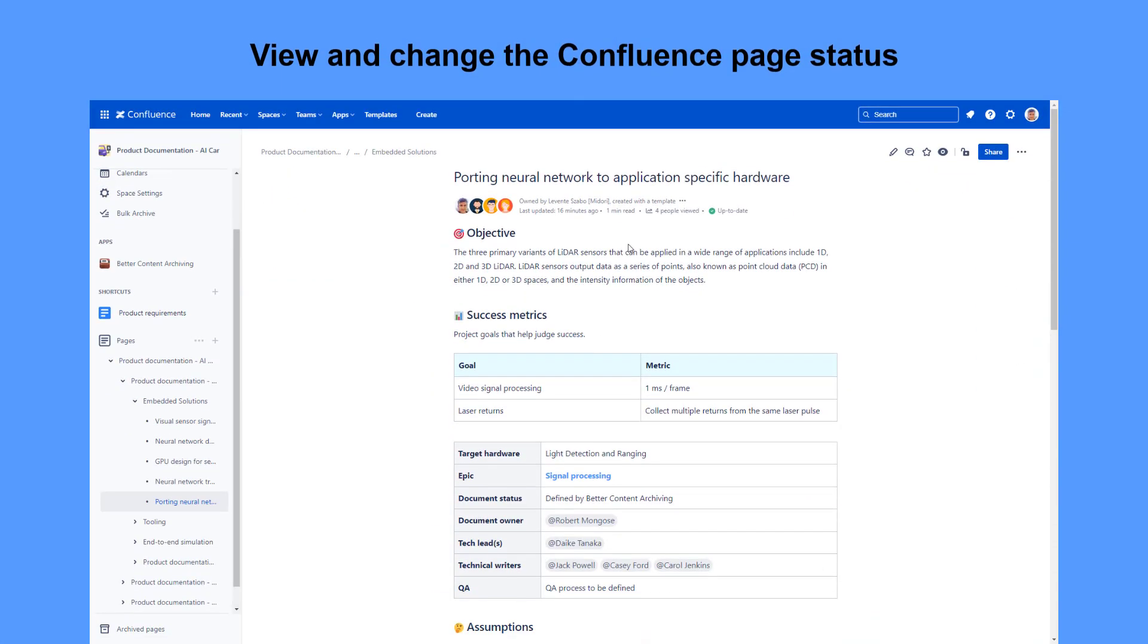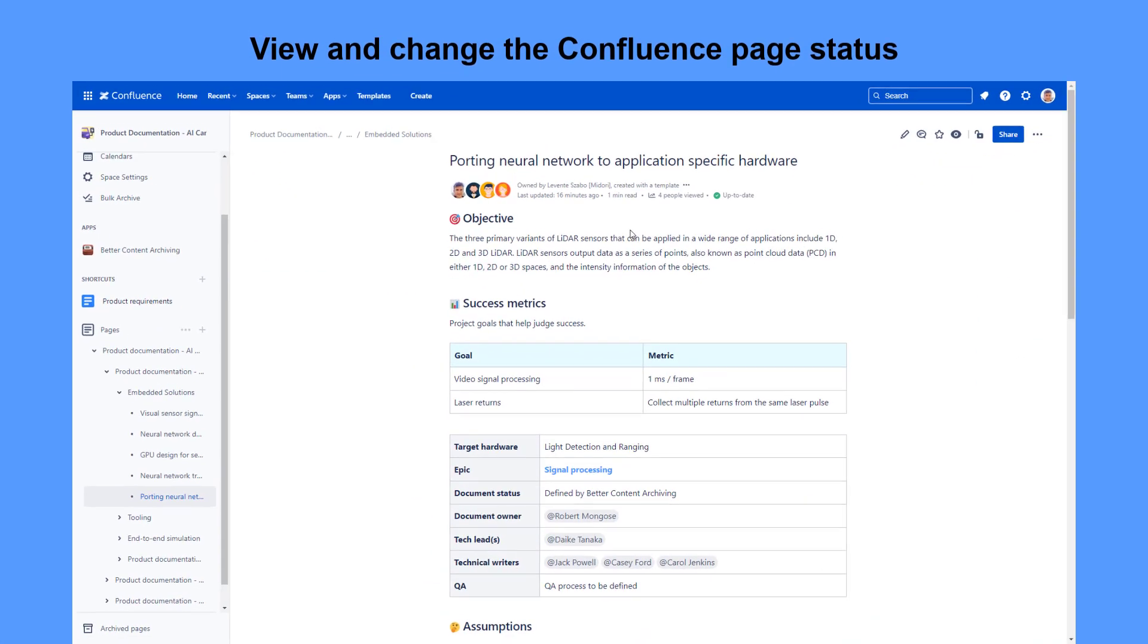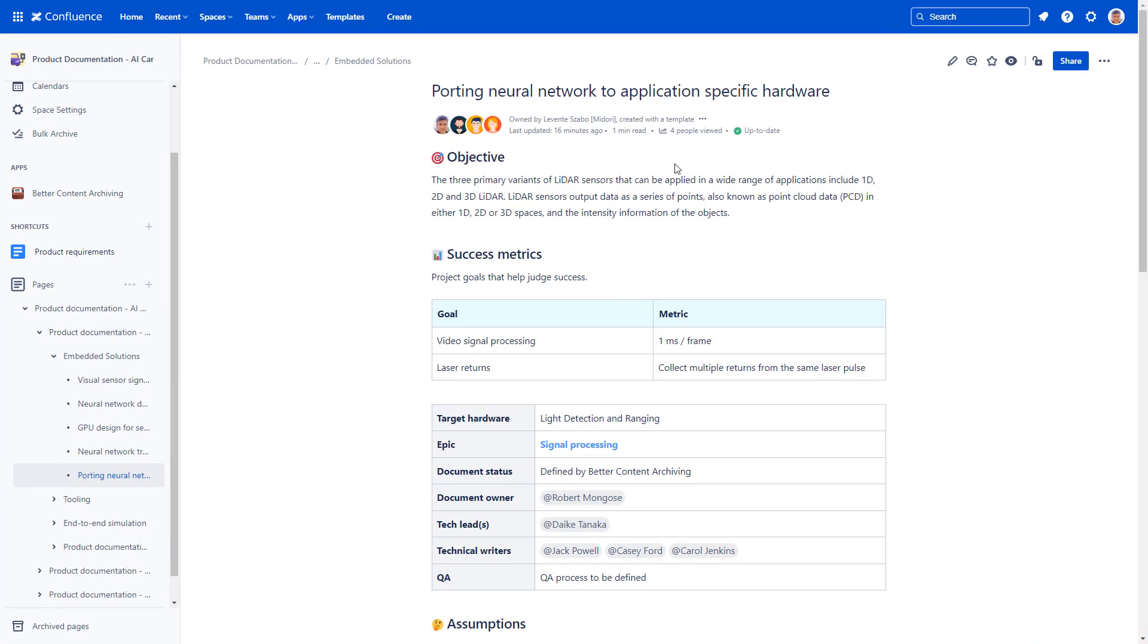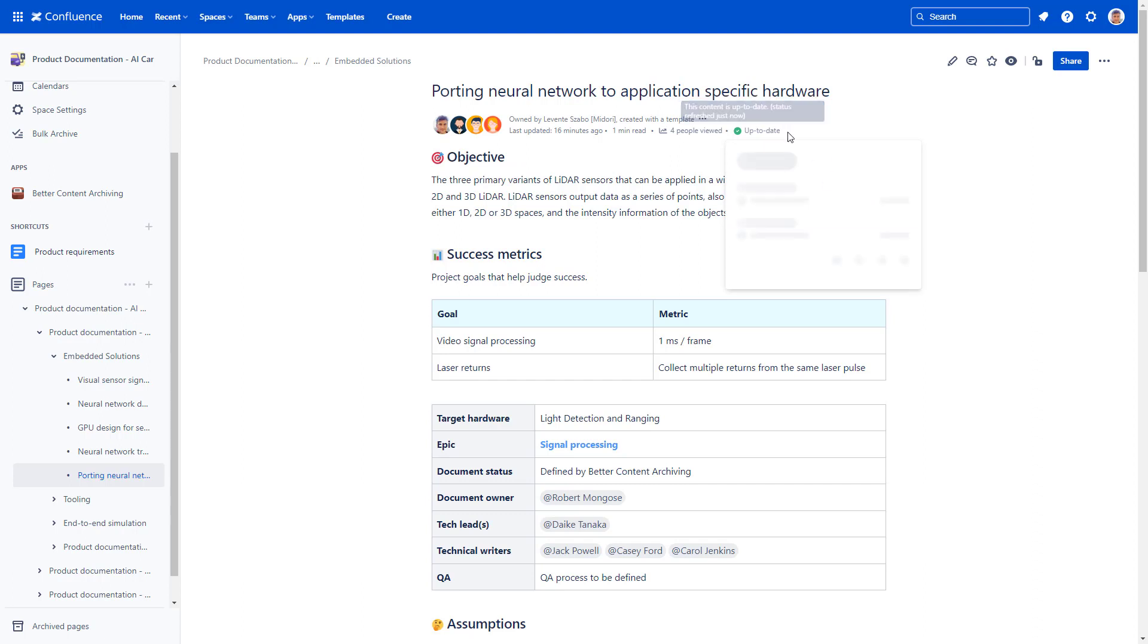View the Confluence page status on the content status indicator at the top of a page. This page status is determined automatically based on a set of rules that you can configure.